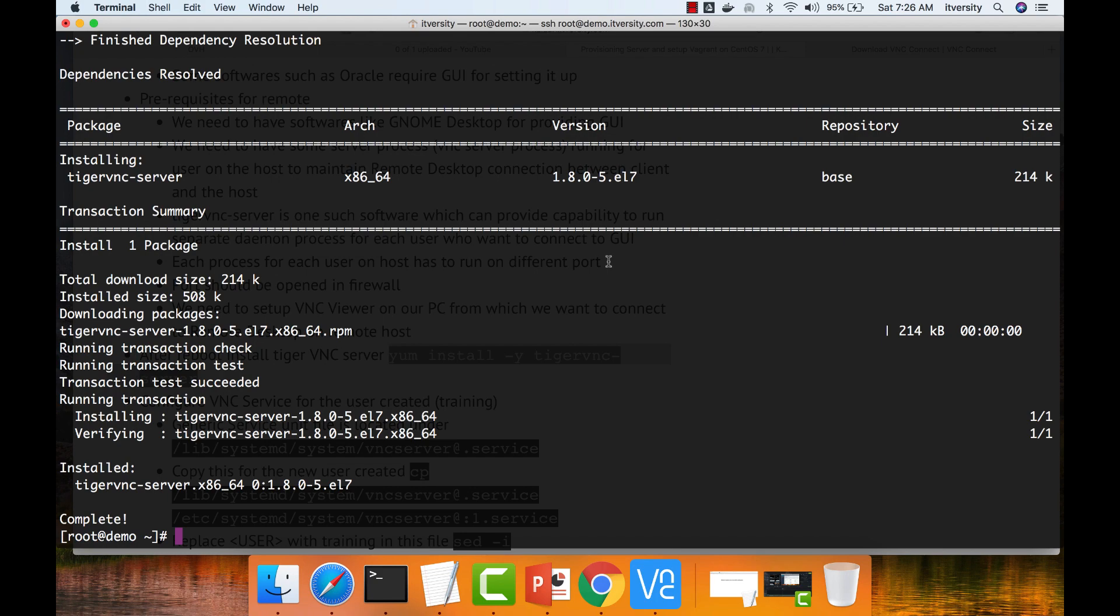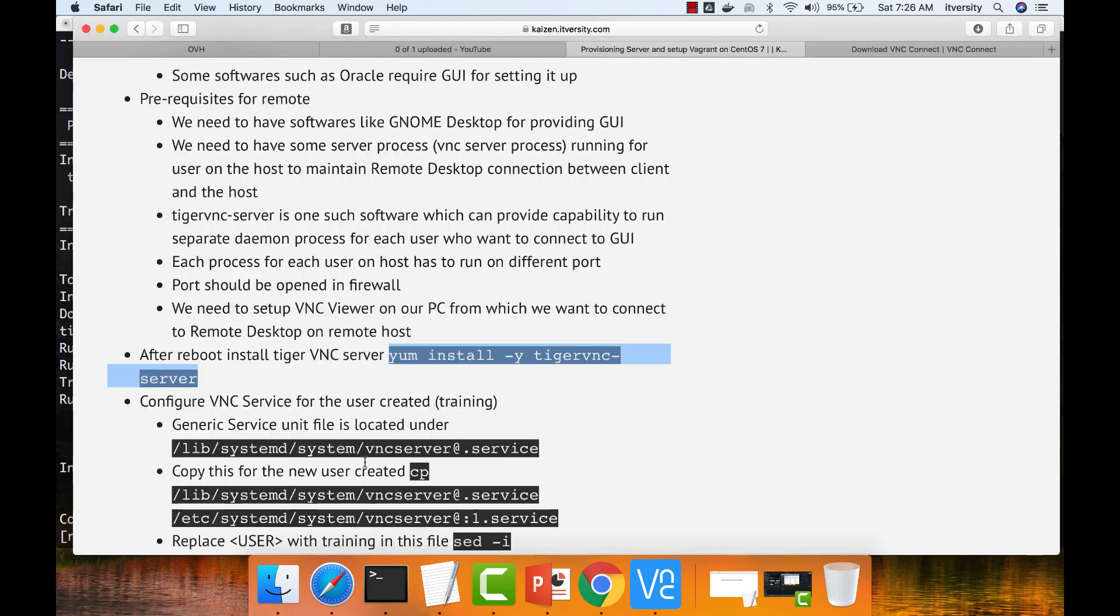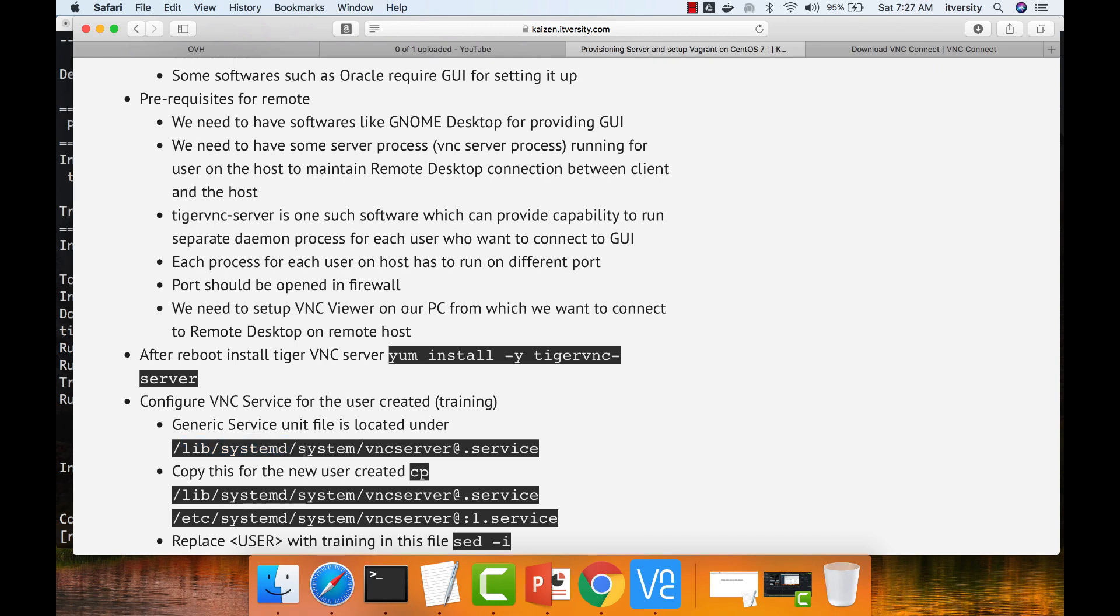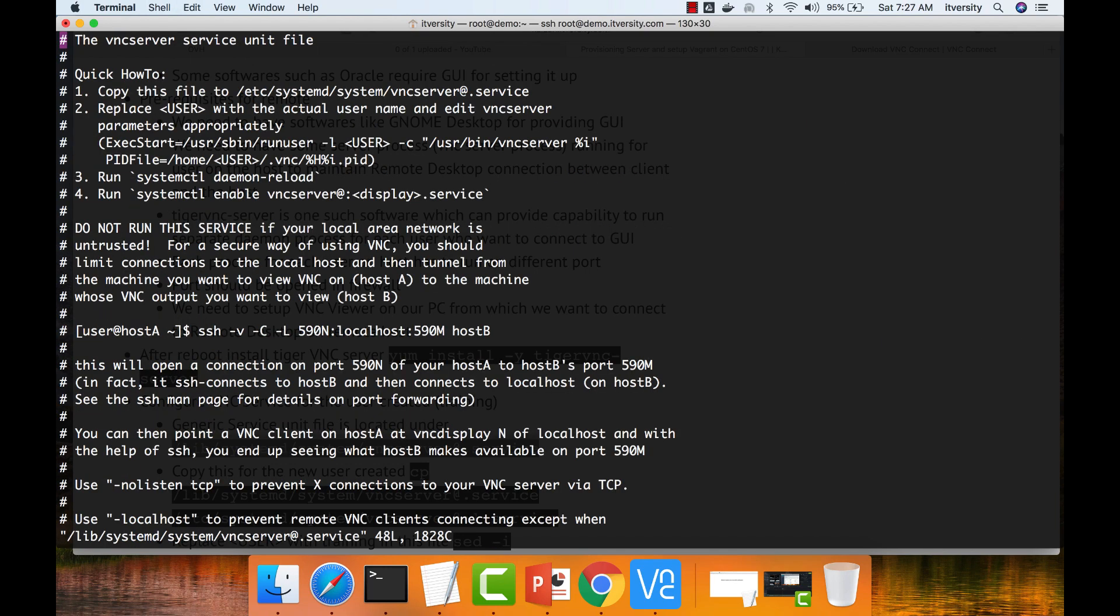The installation is done successfully. Now what you have to do is you have to take an existing sample configuration file which works as template. We can open it up before actually copying and see what it has.